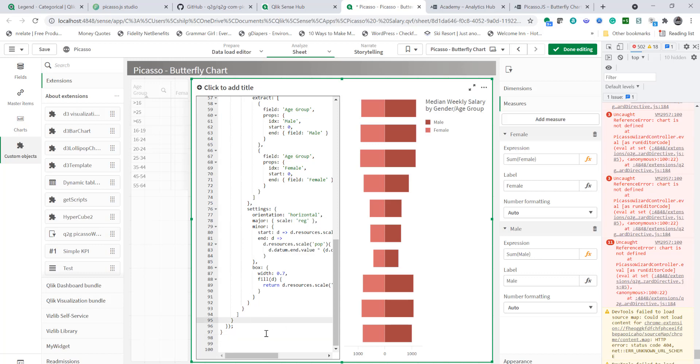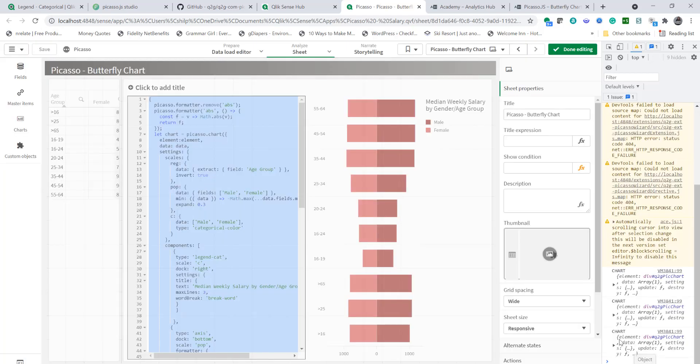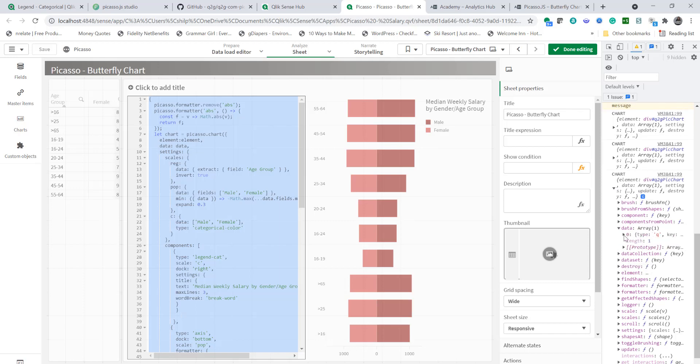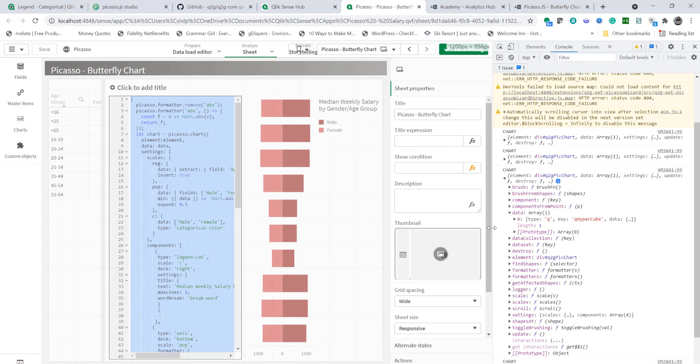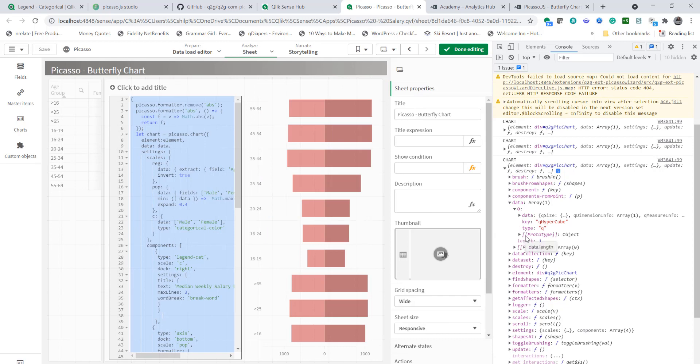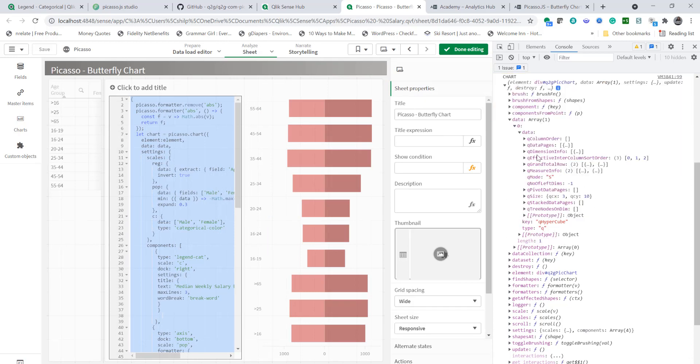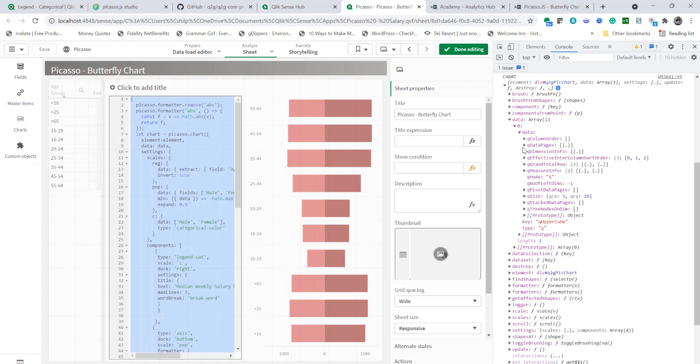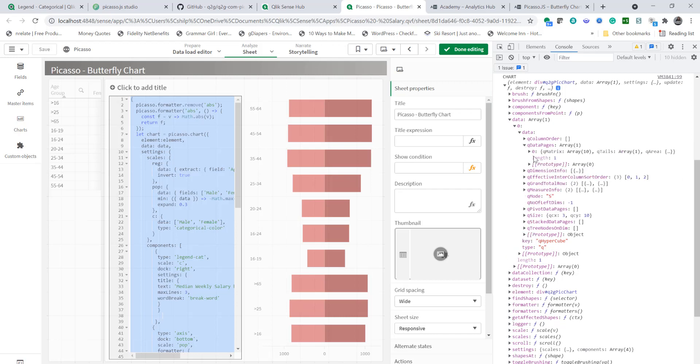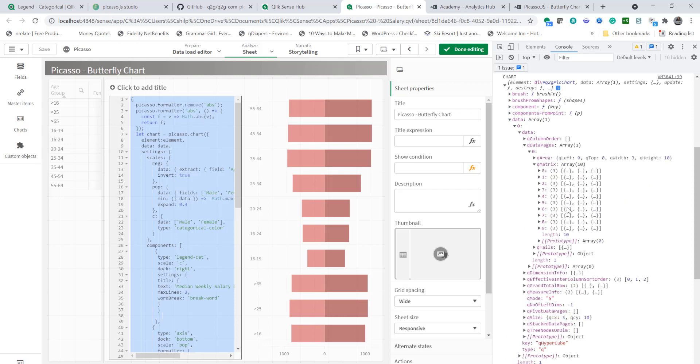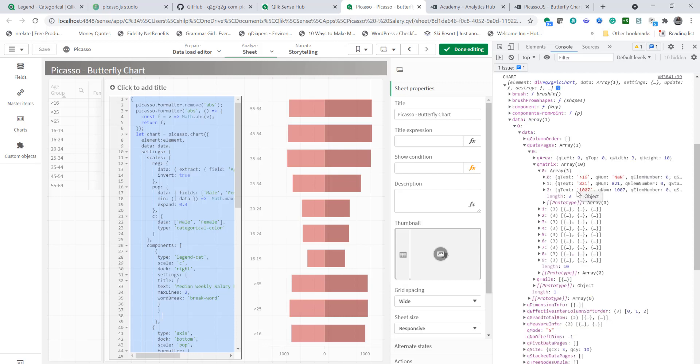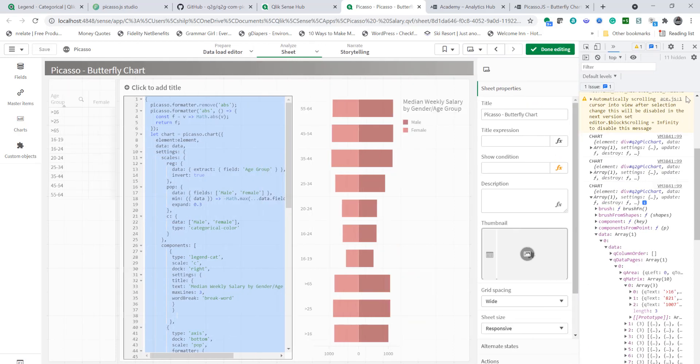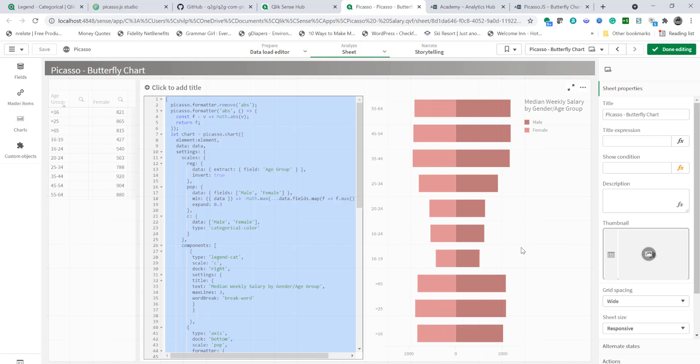Let me paste it within right after the chart gets calculated so save here and refresh. Now there we go we have the chart object so now you expand that and you see that there is a data and data has an array and as a matter of fact you can see that's the hypercube. So if you expand that under the hypercube you're going to see q dimension info which will show age group and q data pages will have q matrix which will show the table itself and we got 10 rows starting with zero and for each of those you see there is a value for male and female and of course the dimension. So we are pulling data properly just a matter of now showing it on each bar.